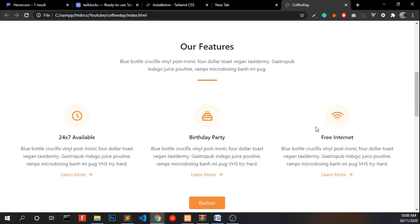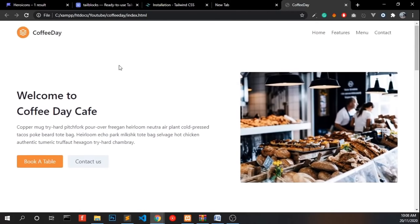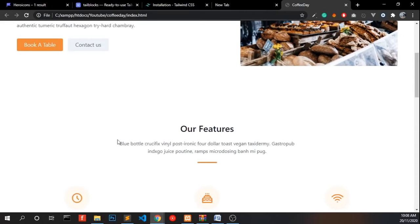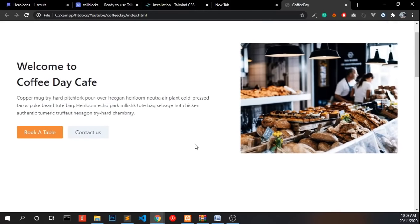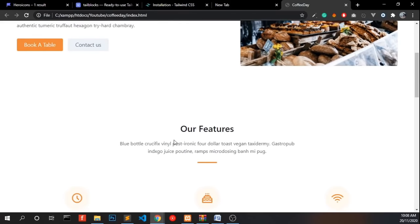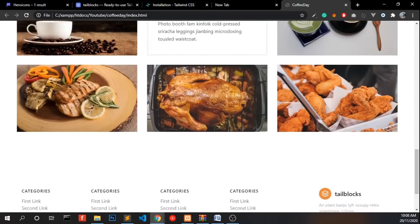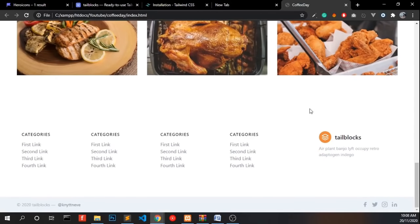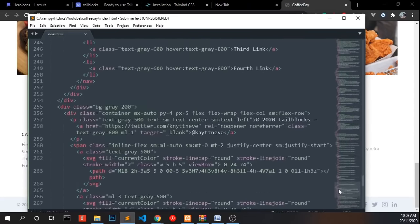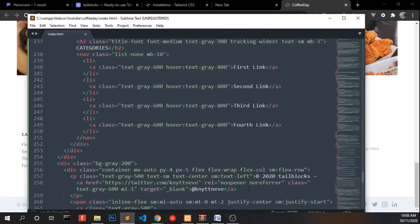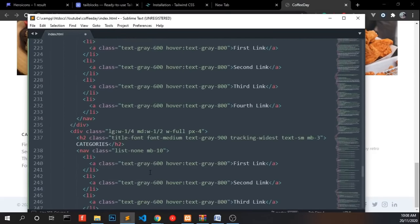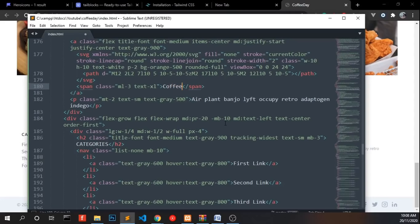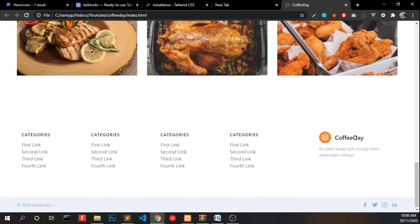Now let's look into our website. We have a menu and a nice looking intro and we have features and we have menu. We will change this name too to the bottom and find. Coffee day. It's done.